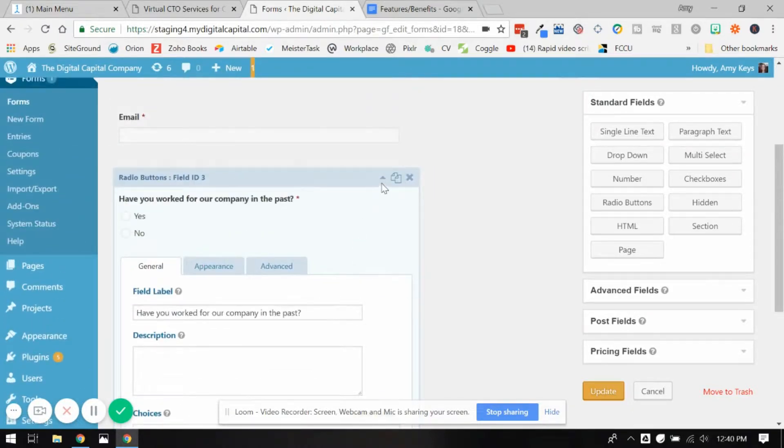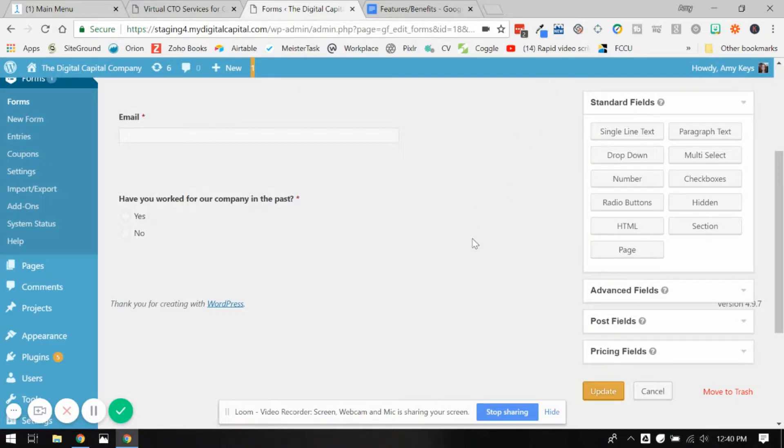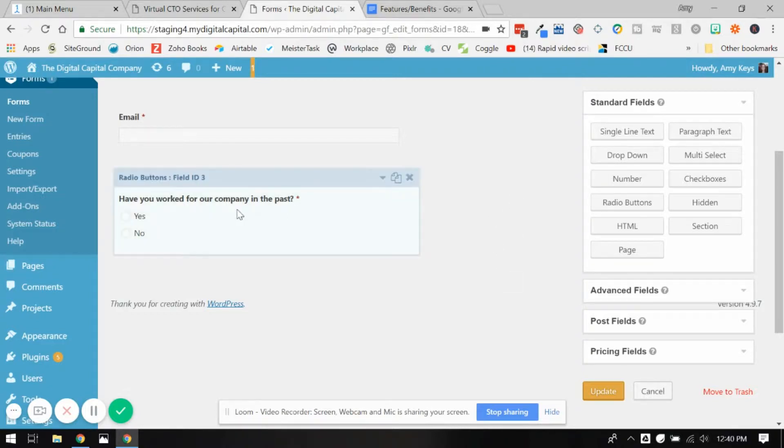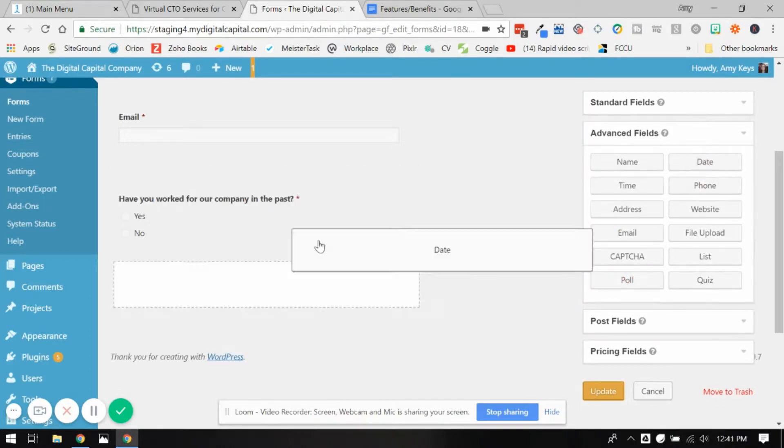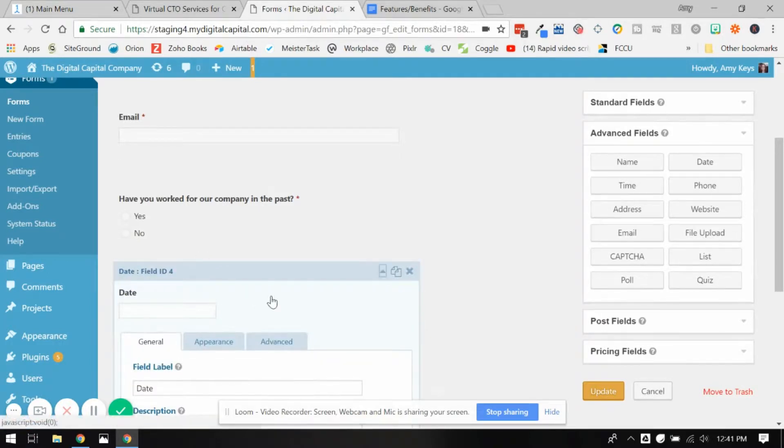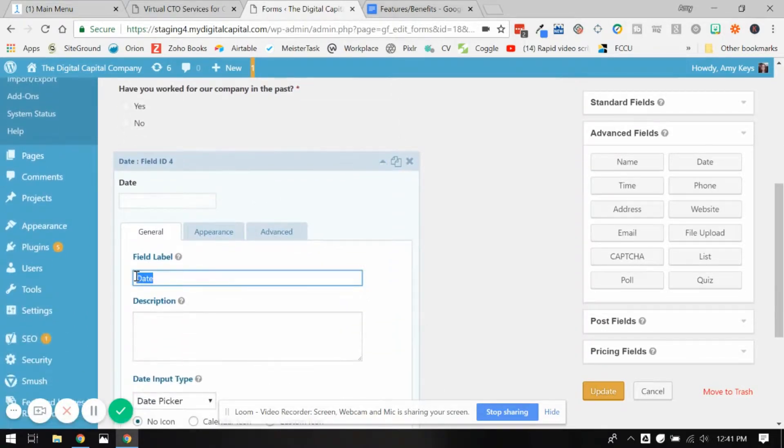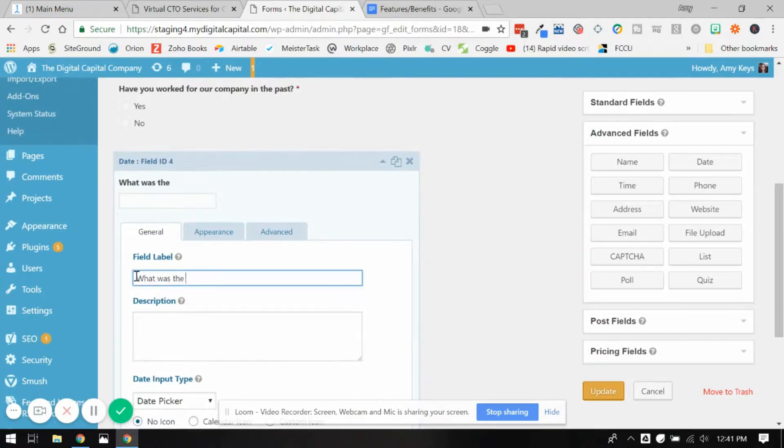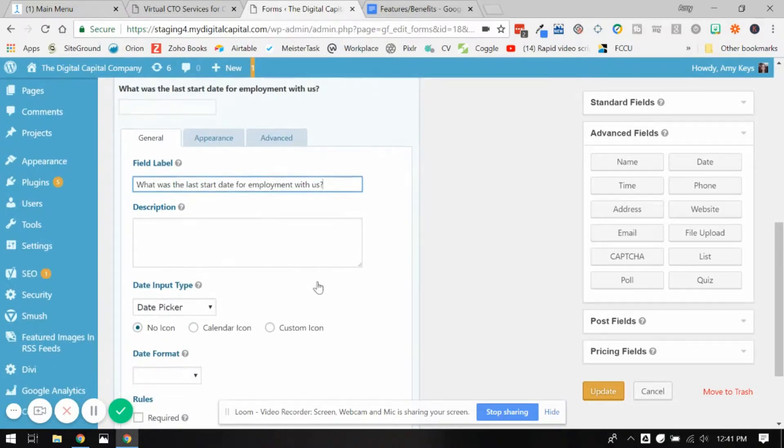Now, if we haven't worked for the company in the past, there's no reason to show questions related to when or what position that you held. So let's add in a field assuming the person's going to answer yes, and we want to know, let's add in a date field. What was the last start date for employment with us? It isn't worded that great, but this is just to give you an idea. You can choose the dates to show however you want.